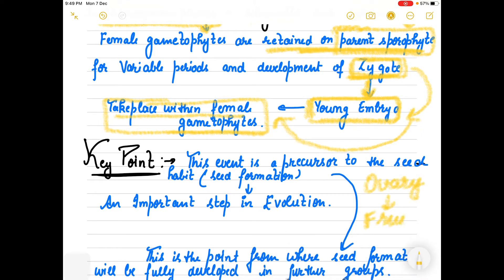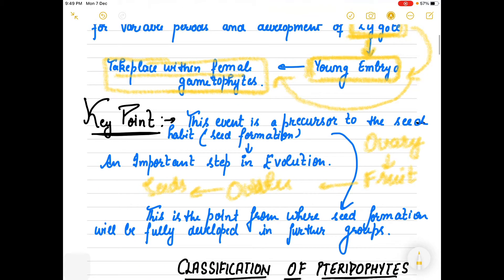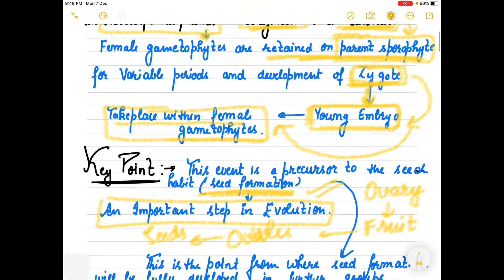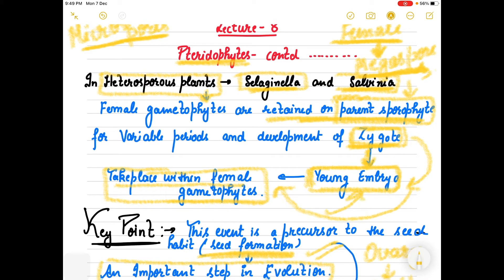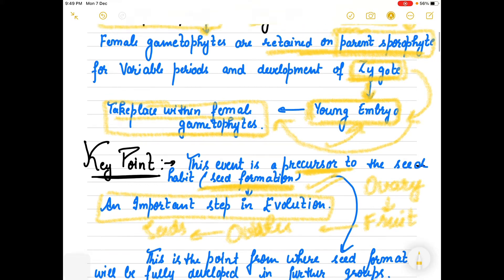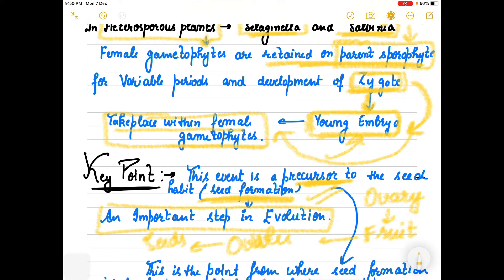This is the first step toward seed formation - the ovary changes into fruit and ovules change into seeds in flowering plants. This is a very important step in evolution. Heterosporous Selaginella and Salvinia are moving towards seed development, so they are known as precursors to seed plants.